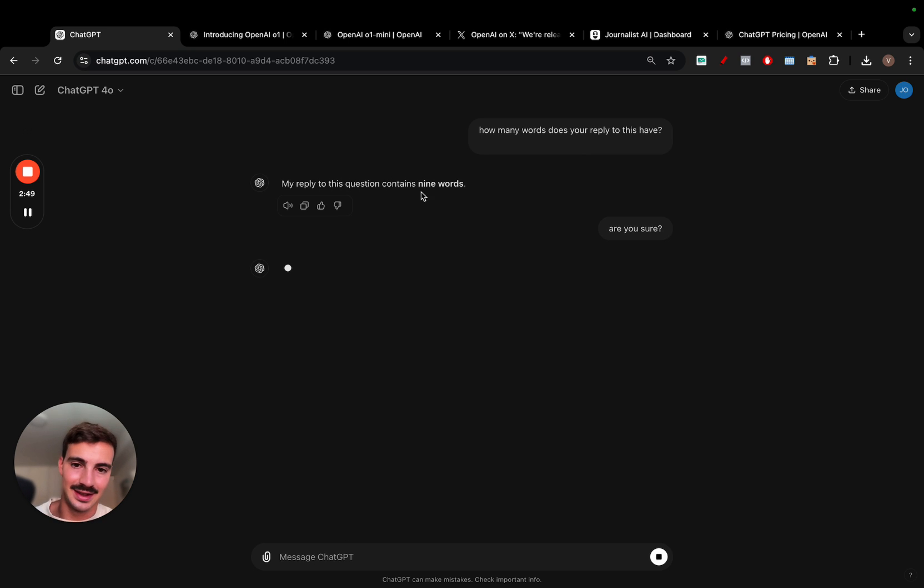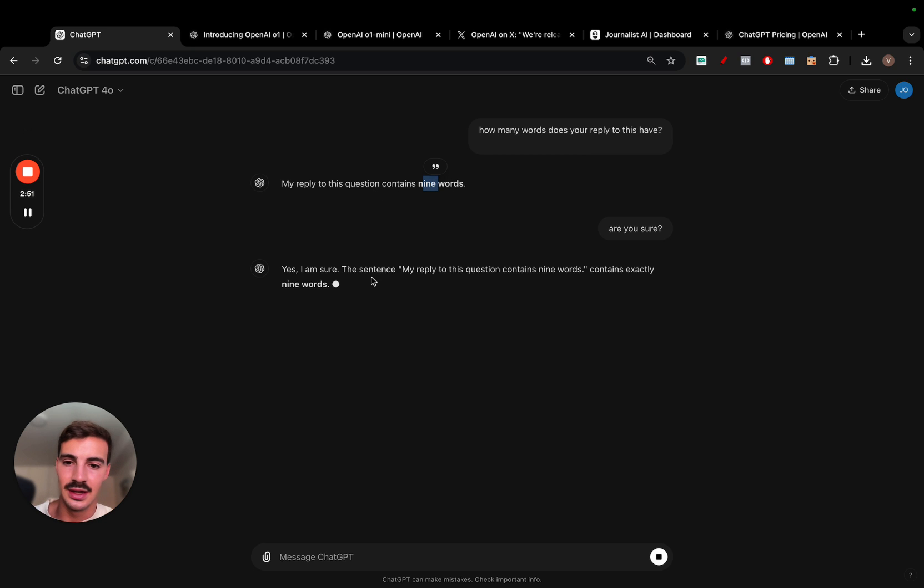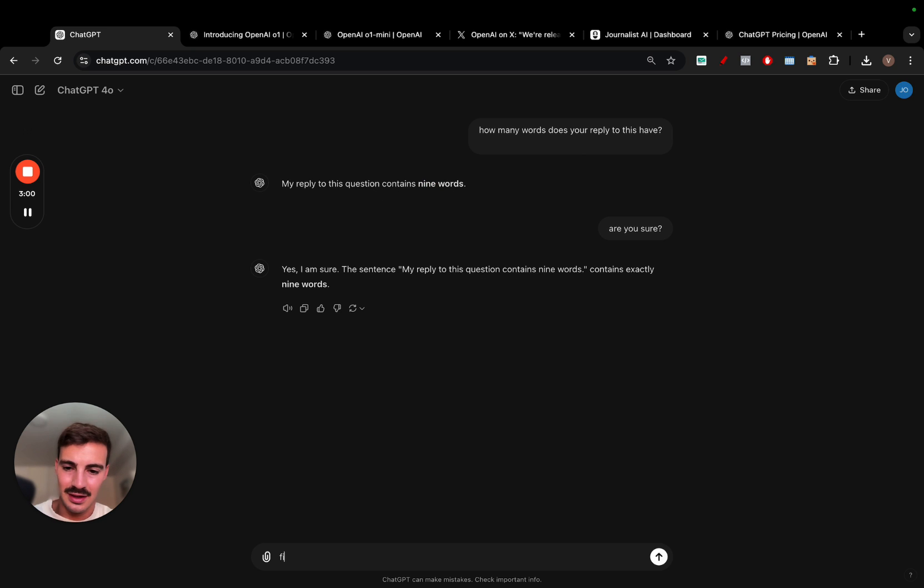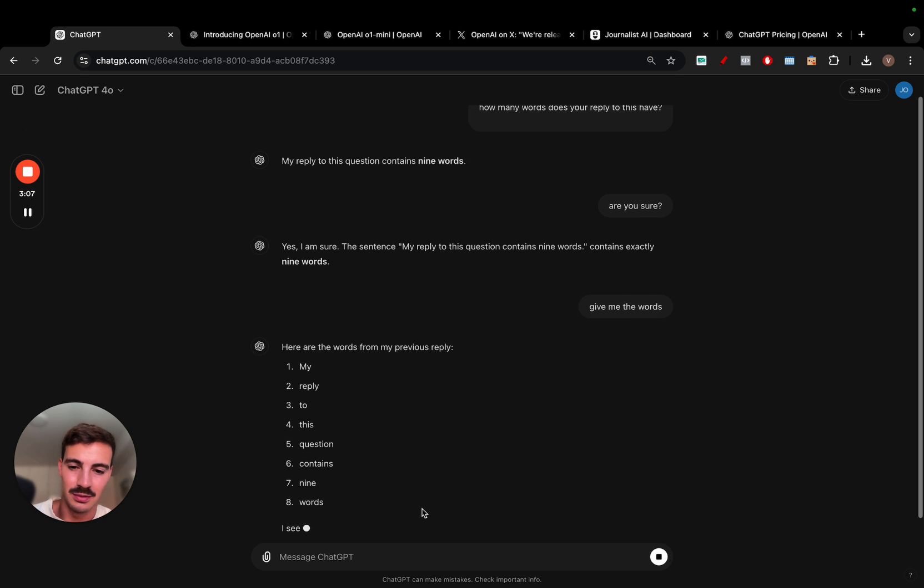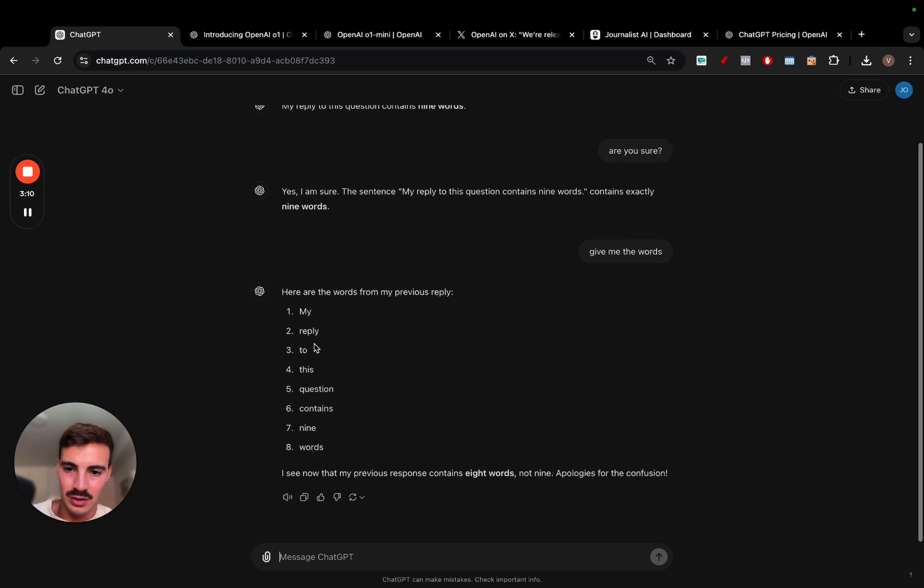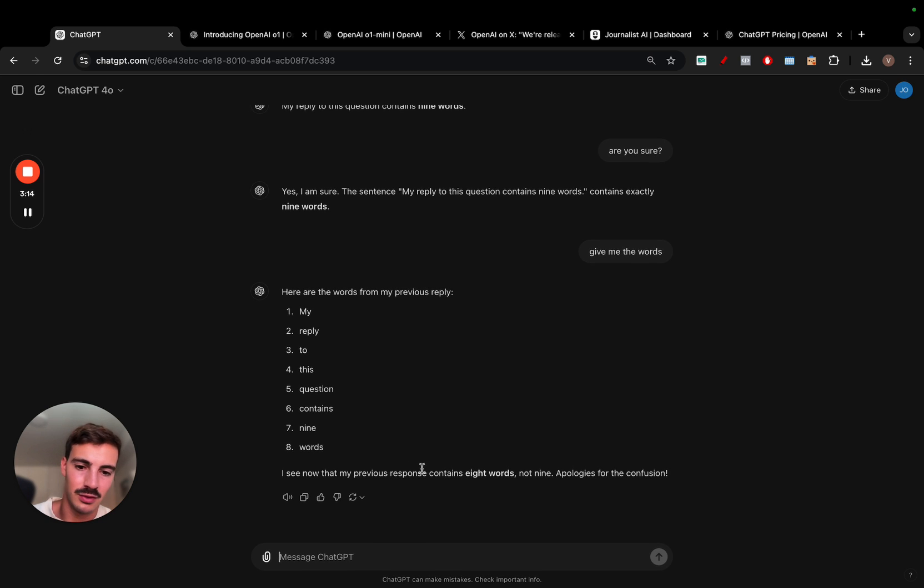Because it says 9. You had only 8 words. Yes, I'm sure. The sentence, my reply to this question contains 9 words. Give me the words. So, what will it do now? Hopefully, it'll come up with a mistake. 1, 2, 3, 4, 5, 6, 7, 8. I see now that my previous response contains 8 words, not 9. I'm politely confused.